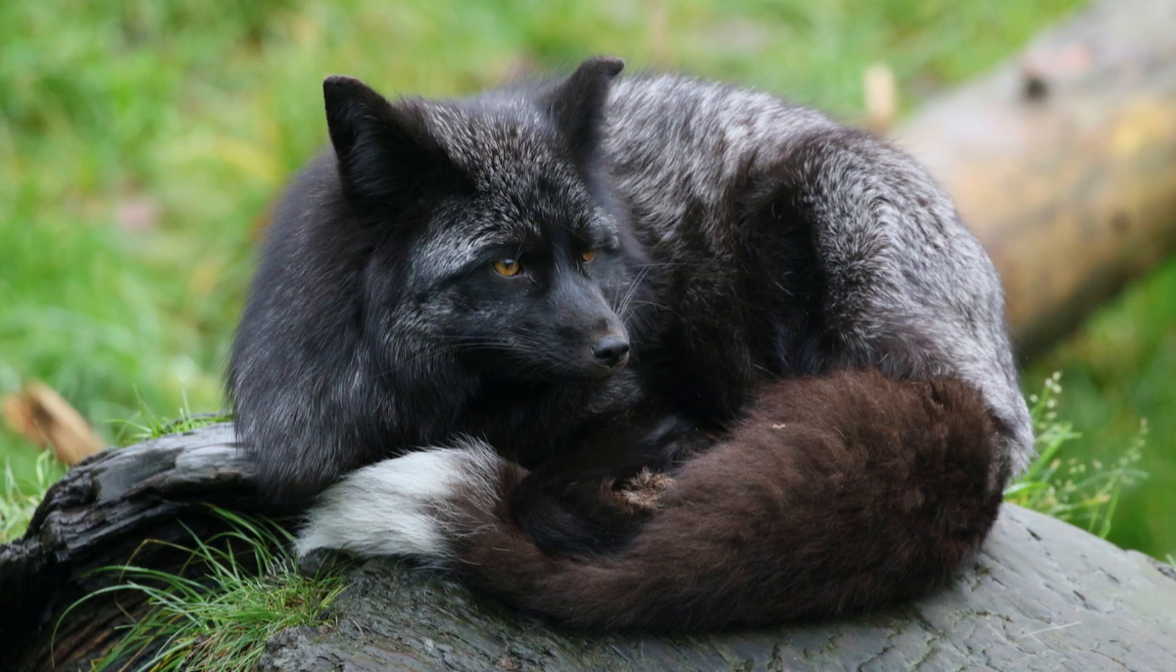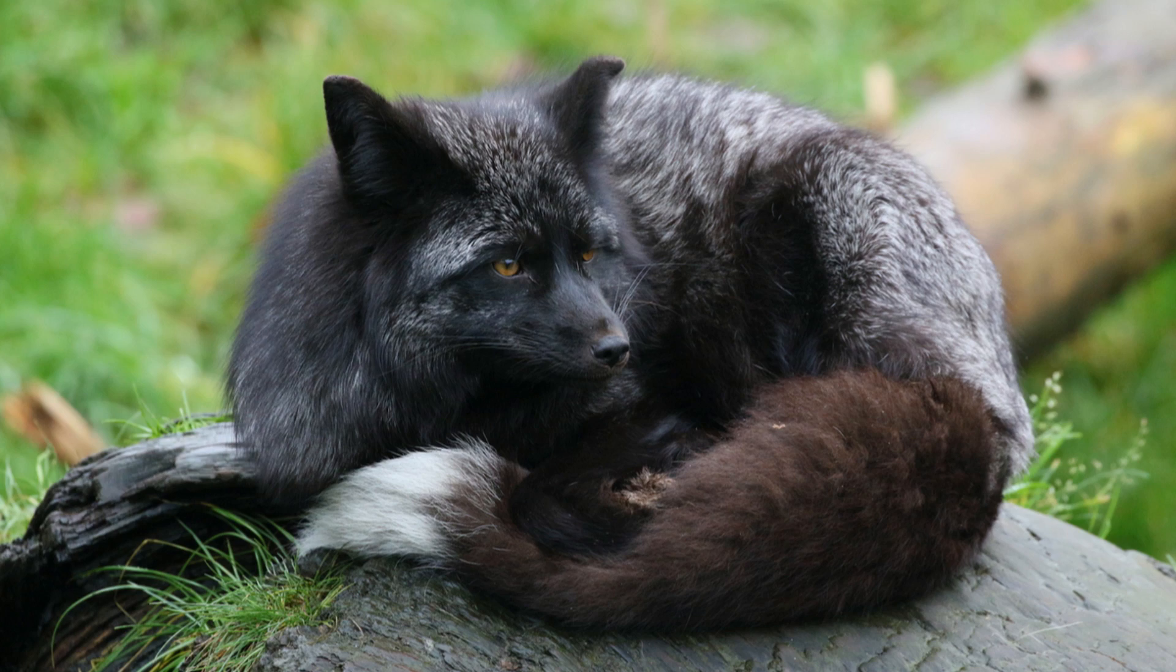After eight to ten generations, the tame foxes began to develop multi-colored coats, a trait found more in domesticated animals than in wild ones. This was followed by the development of floppy ears and rolled tails similar to those in some breeds of dog. After 15 to 20 generations, a very small percentage of the tame foxes developed shorter tails and legs. They even lost their musky fox smell. Believ's hypothesis was being proved right. The foxes were evolving right in front of our eyes.